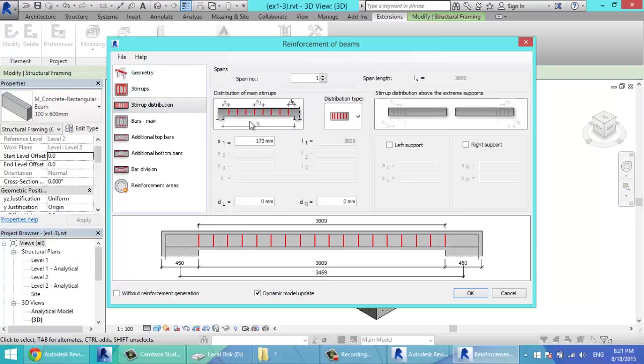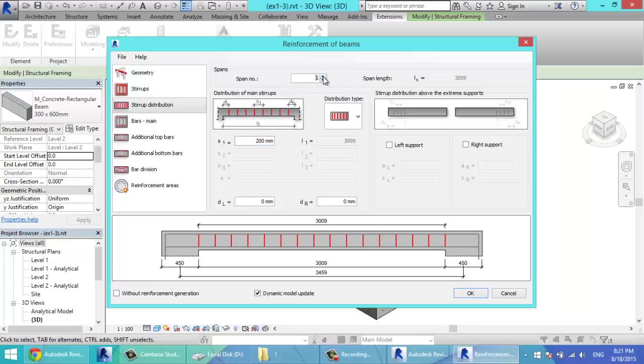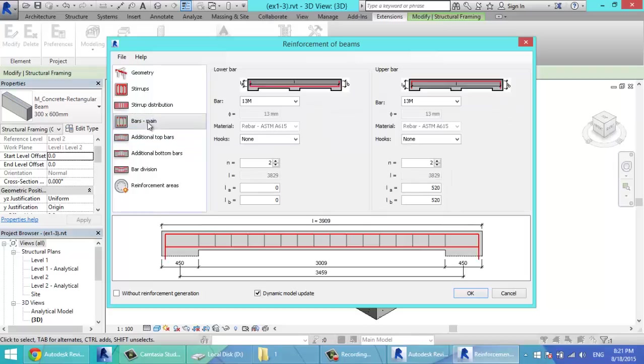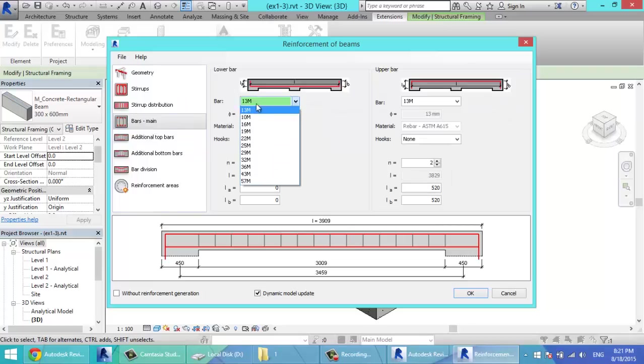Stirrups distribution. Make it 200mm. Just have one span. If you have many spans, you can swap here. Distribution type. As you see, I'll leave it to 100. Many options you can check later.